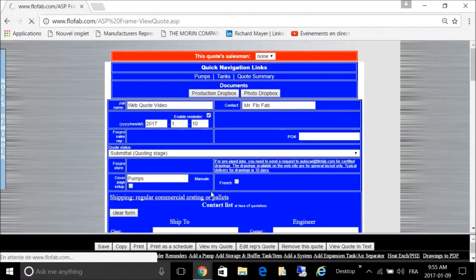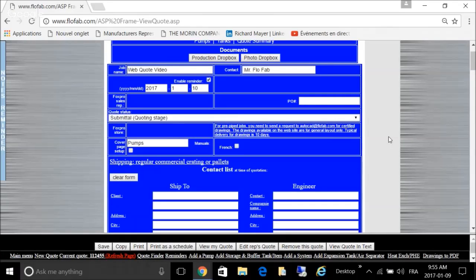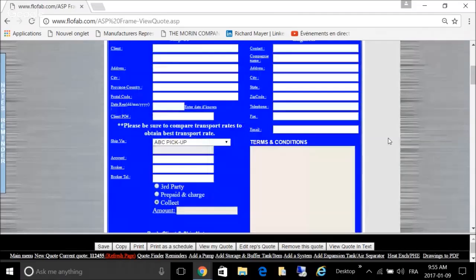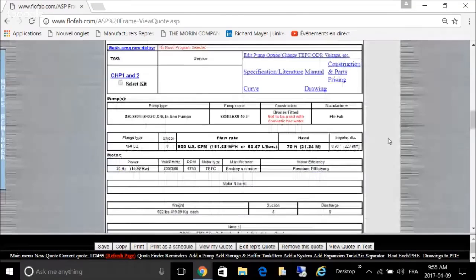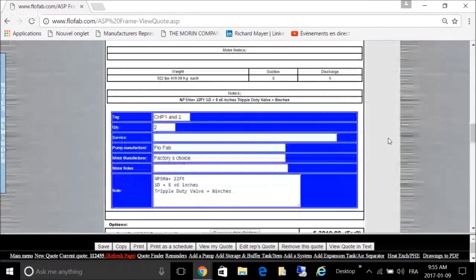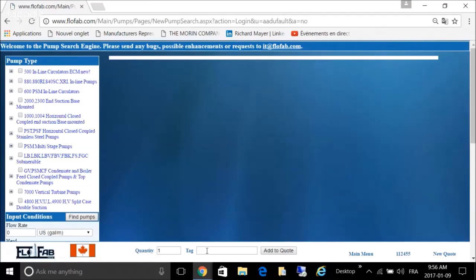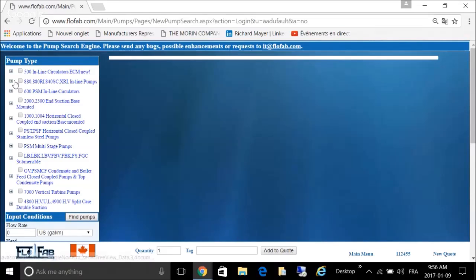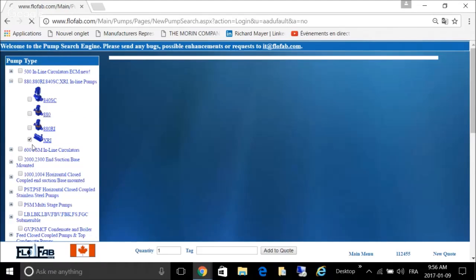I want to show you how you can build the schedule and add notes to your schedule and so on. We're just going to do another pump selection here. Let's say we want to go with an XRI pump.